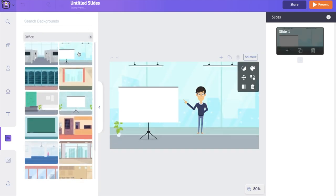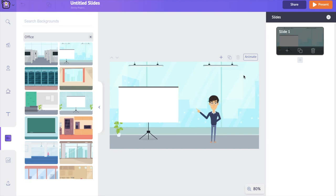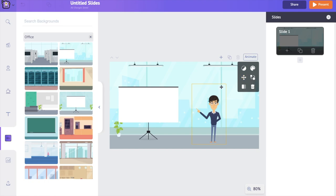I want a background that looks like an office, so I'm opening the office section. At the top you can also customize the background further by clicking on it. Once you click, a few more options appear — this is called the item menu. It has an option called 'Change Color' which allows you to edit the colors of the background.